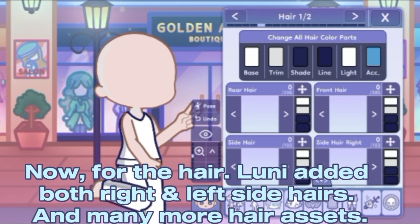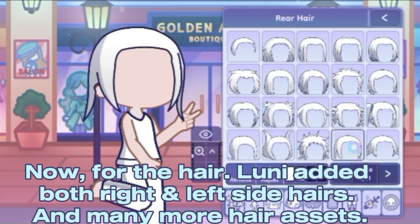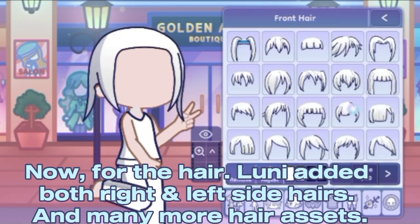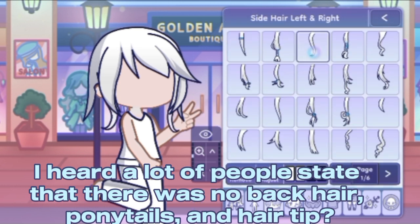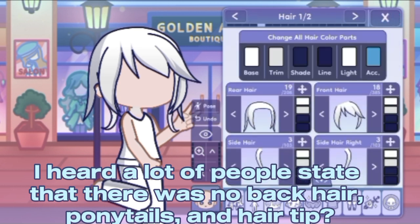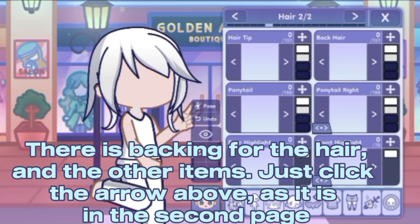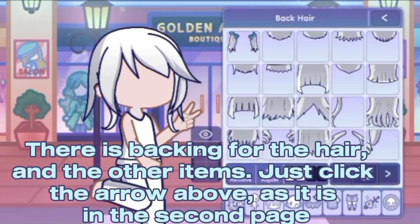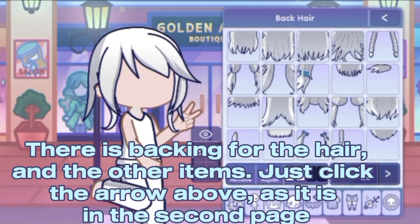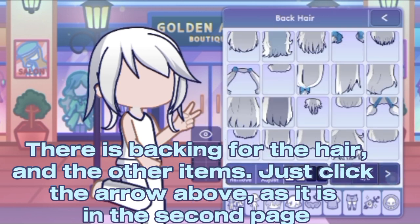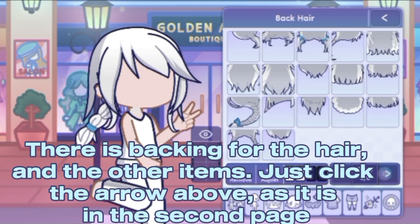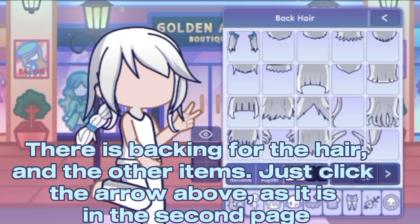For the hair, Luni added both right and left side hairs and many more hair assets. A lot of people stated that there was no back hair, ponytails, or hair tips — there is backing for the hair and other items. Just click the arrow above, as it is on the second page.